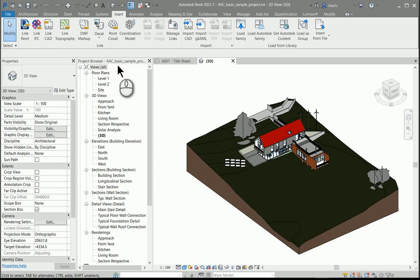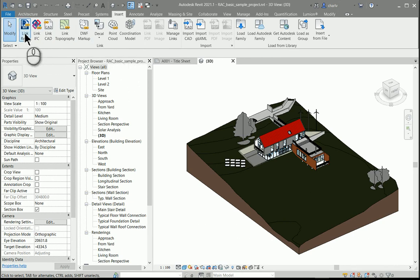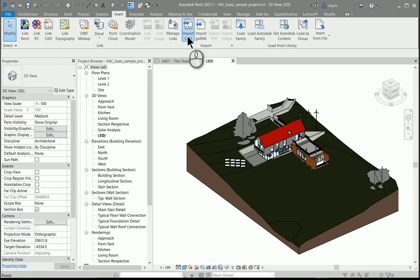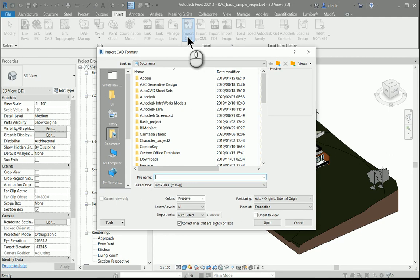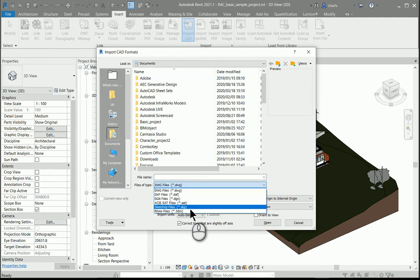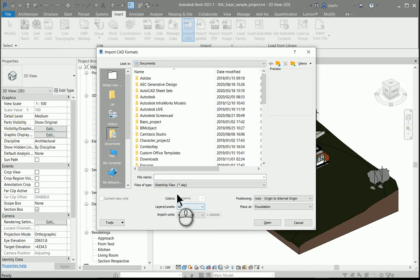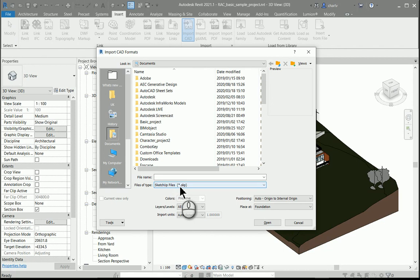The first improvement with version 2021.1 is the ability to import SketchUp version 2020 models. To do that, you would go to Insert, Import CAD, and simply select the SketchUp option at the bottom. We could do SketchUp imports before, but they've now added version 2020, which is the latest version of SketchUp, and the workflow from SketchUp to Revit is improved.